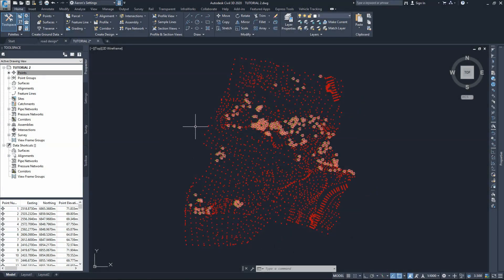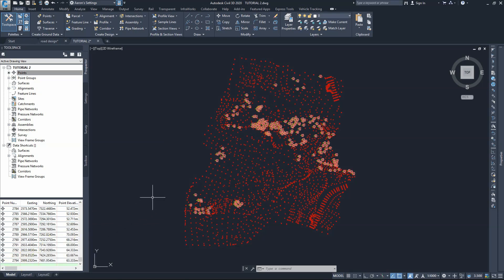We just imported the points into our drawings. The second step after importing the points, which is a very important step that will make the work so much easier, is to create point groups. Rather than working with all the points, it's better to make them into smaller groups that you can work with each group separately where you need it. I have 2790 points — about 2800 points — so the sooner I can manage visibility, the better and quicker my work will be. That's why it's easier to work with smaller groups rather than with the entire points.